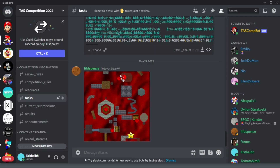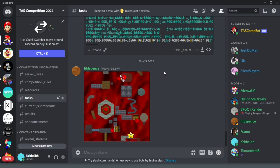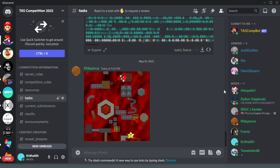Now that we've completed task two, we can go to the Task Competition 2022 Discord and submit by messaging the task comp bot. When you send your m64 and state files, it will save them and automatically time your run and tell you if your run follows all the task rules. What I showed was task number two, and the currently running task is task number three.